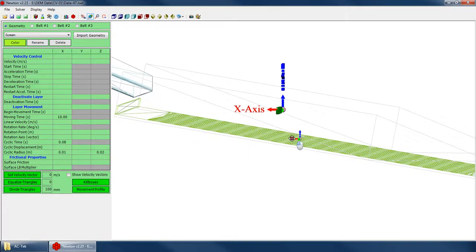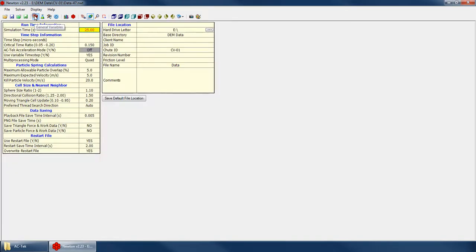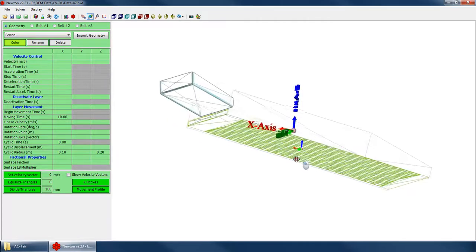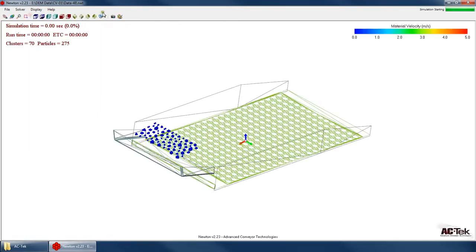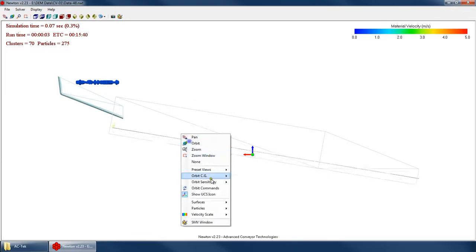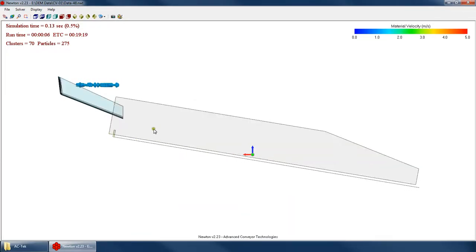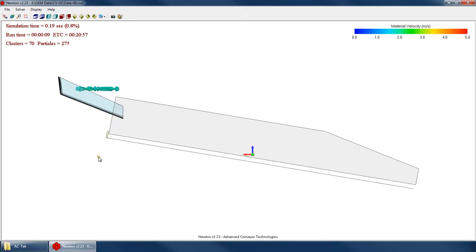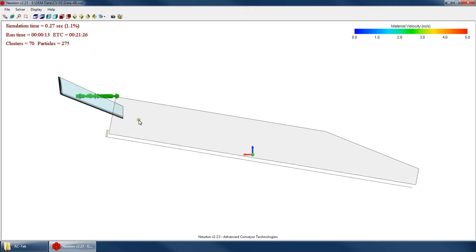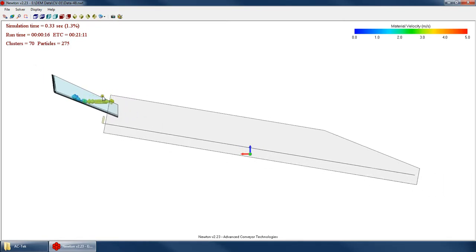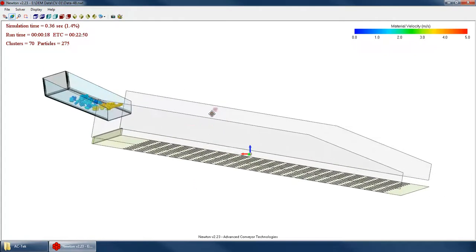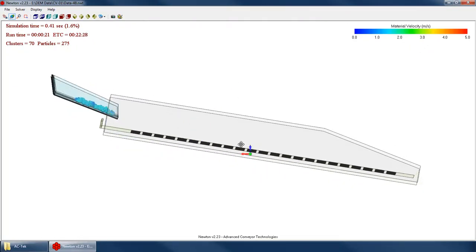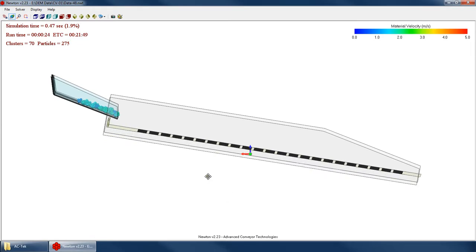But you know what? For the sake of being able to show you what's going on, let's just exaggerate this. Let's say 0.1 and 0.2. Now let's turn down our playback file time a little bit more so we can see what's going on. And let's go ahead and run this. You can see how quickly that moves.